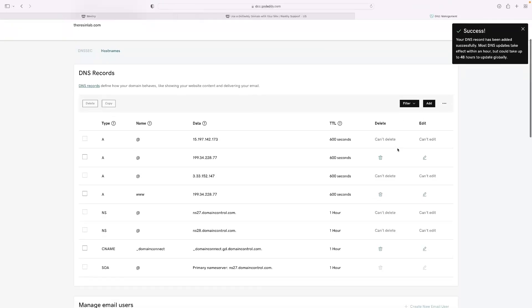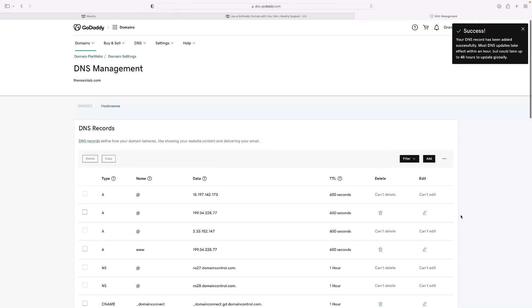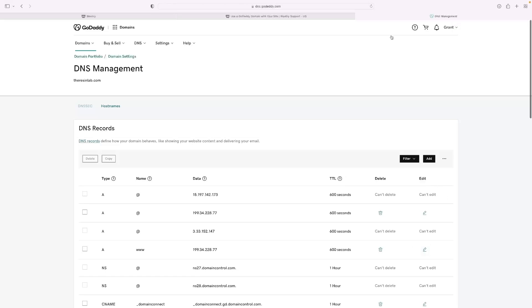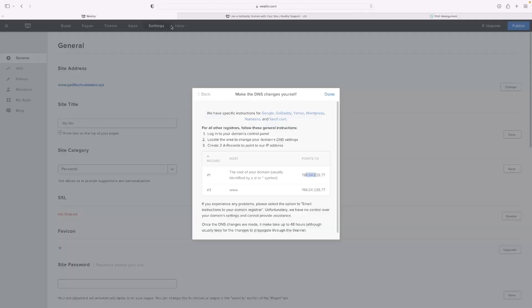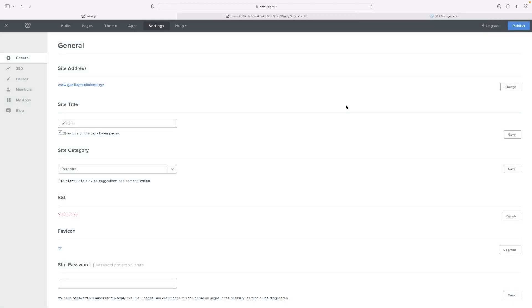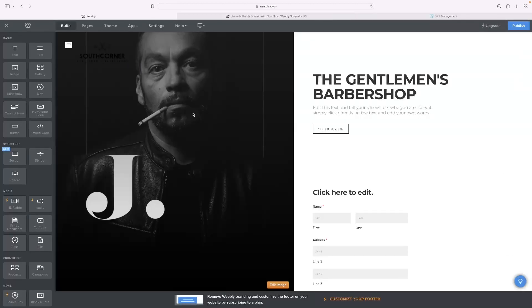As you can see, it says success. And yeah, it takes up to 48 hours for that to take effect. You'd select done there. And within two days, that website would be connected to your GoDaddy domain.